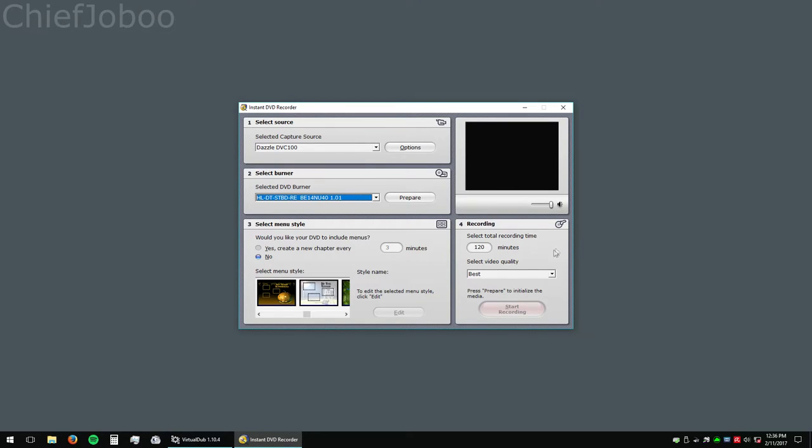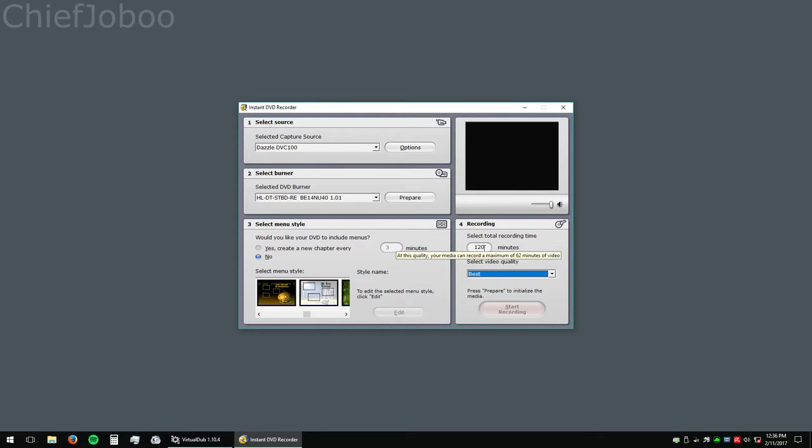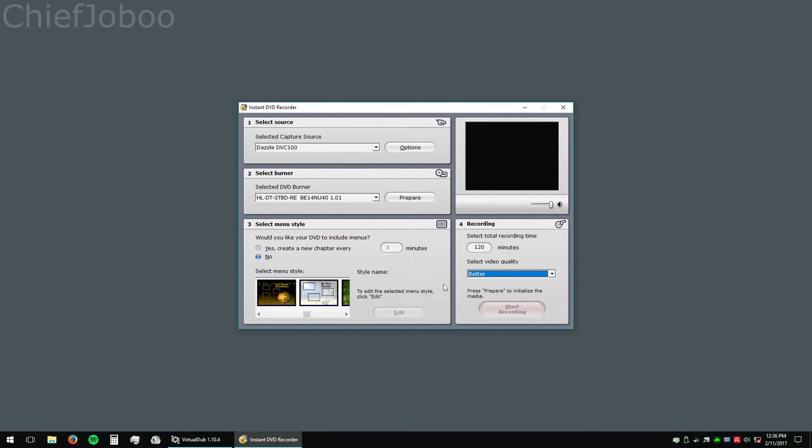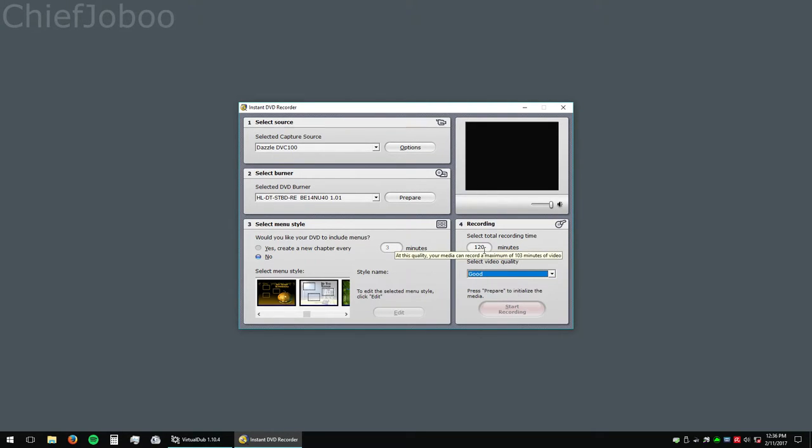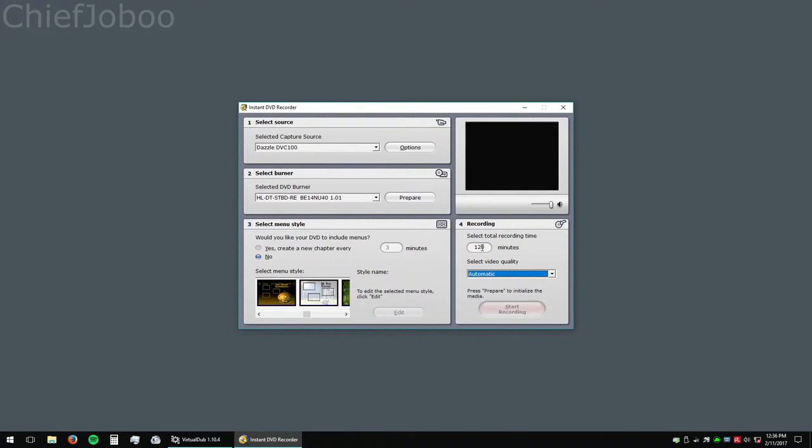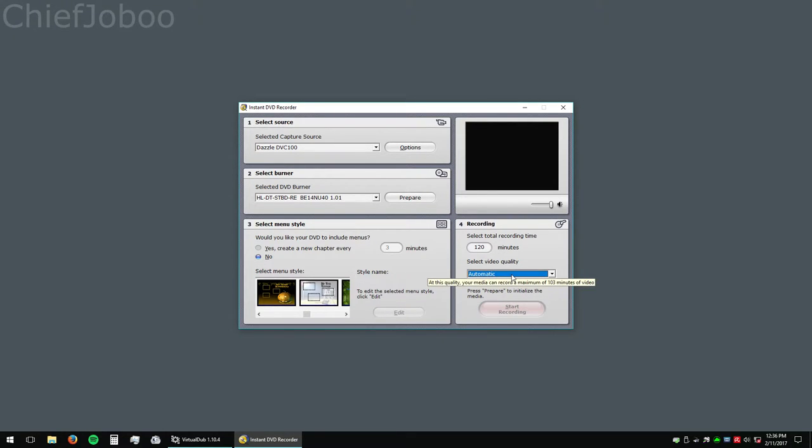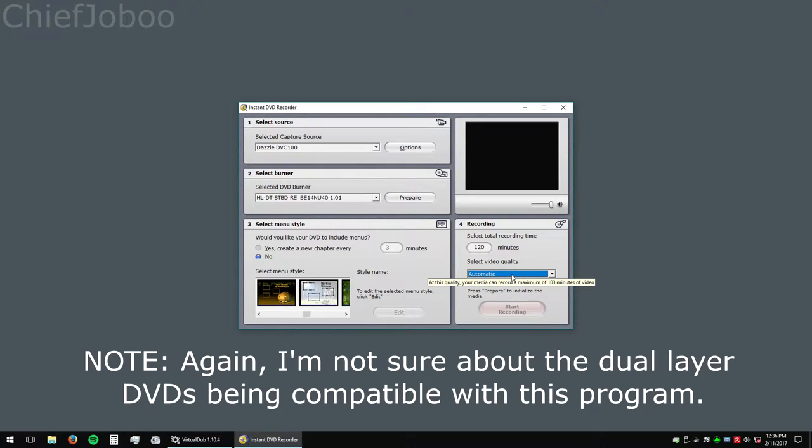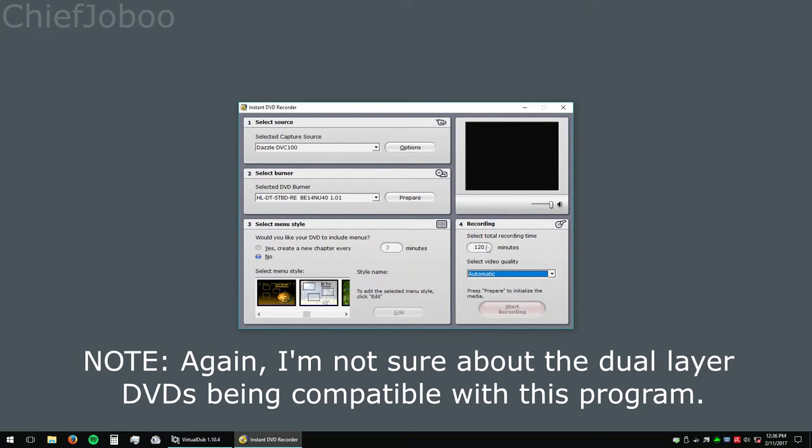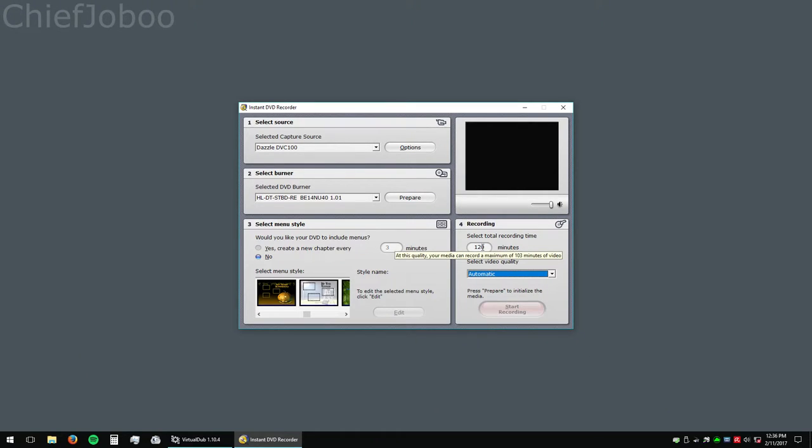Recording. For best, it will only allow 62 minutes of video on a DVD minus R that's 4.7 gigabytes. Better will allow for 77 minutes, and good will allow for 103 minutes. Automatic will allow for 103 minutes because it's selecting the good, I guess. And this is grayed out because I don't have a DVD in the drive. But I believe if you put a DVD plus R that's a double layer in, it may let you go to higher minutes that doesn't allow you to already.